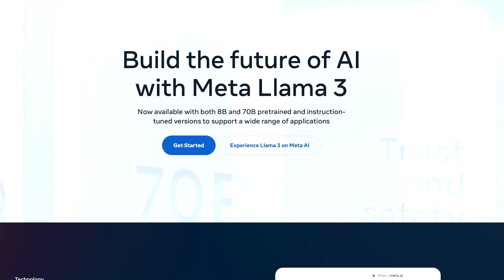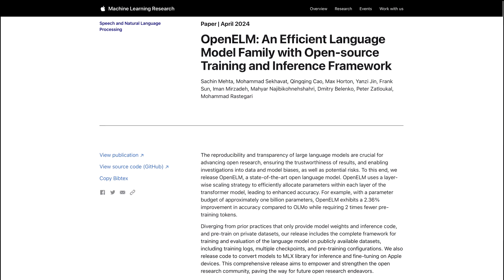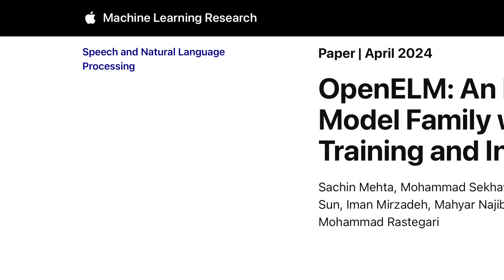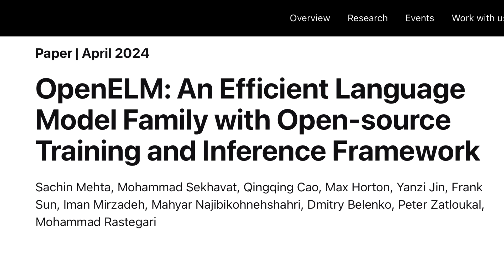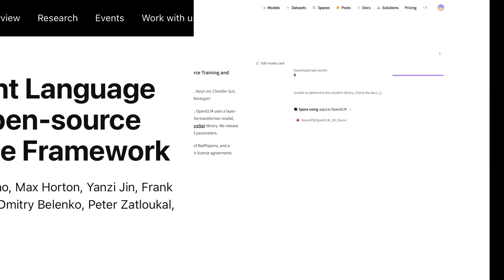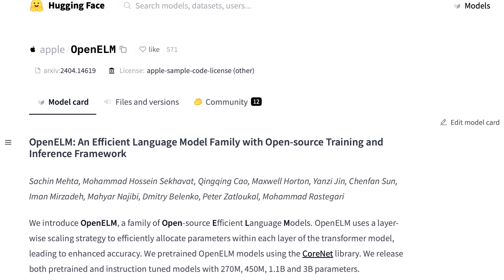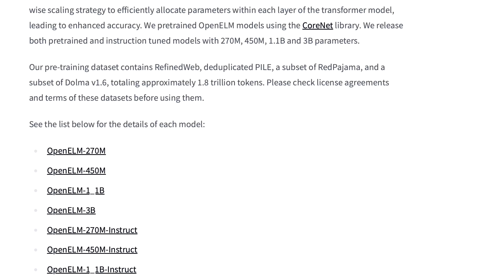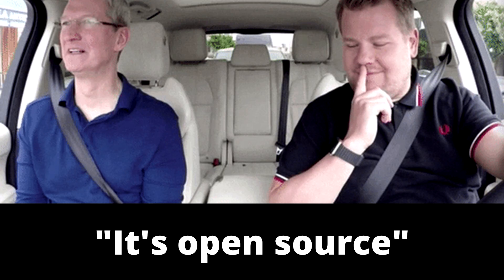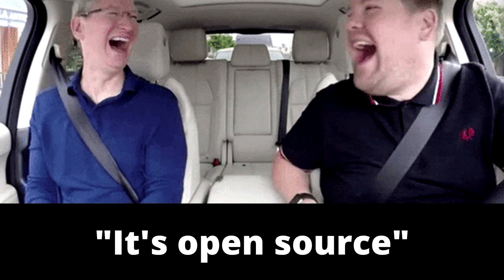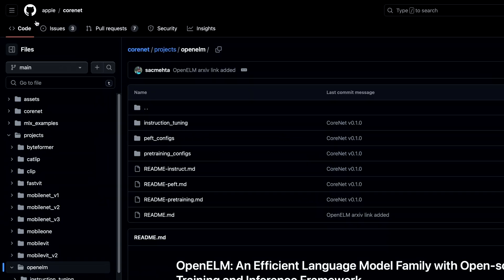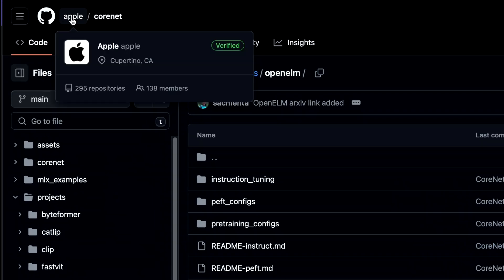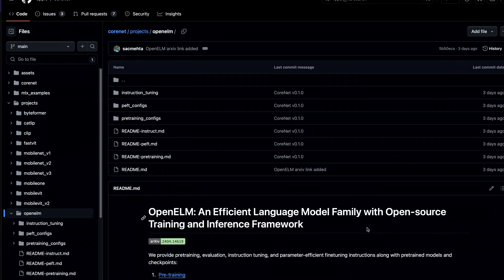Just one week after Meta gave us Llama 3, Apple has just quietly released eight new fully open source language models to their Hugging Face. Apple didn't just pull a Zuckerberg and open source their pre-trained models. These eight models